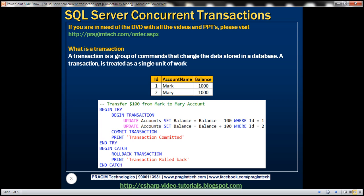Let's understand what a transaction is with an example. This transaction ensures that both update statements succeed, or both of them fail if there is a problem with any one of the update statements. We have the accounts table with two accounts — Mark and Mary — both with a $1,000 balance. We want to transfer $100 from Mark to Mary's account. The first update statement deducts $100 from Mark's account (ID = 1), and the second update statement adds that $100 to Mary's account.